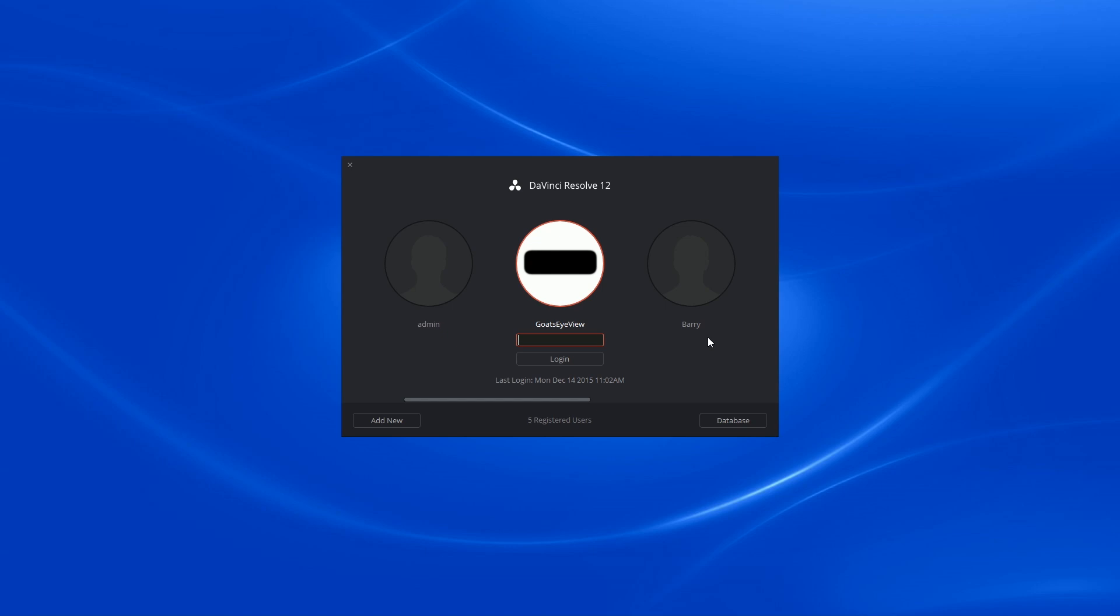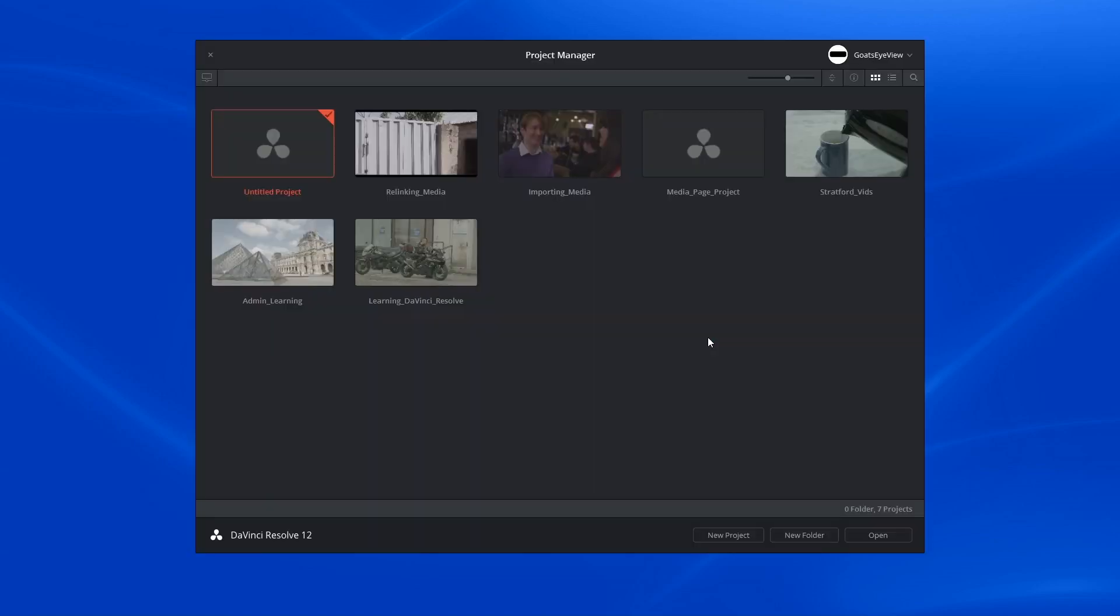Hi there and let's get to it. Today we're looking at using the clone tool inside of DaVinci Resolve 12.